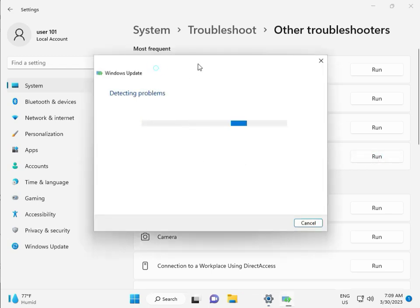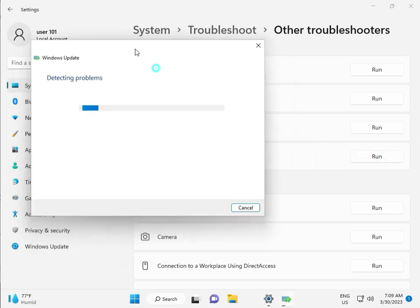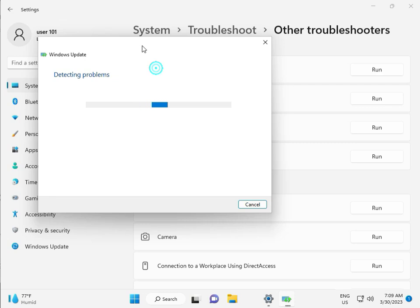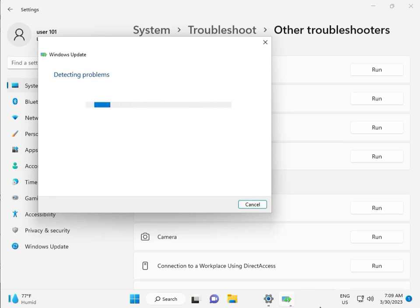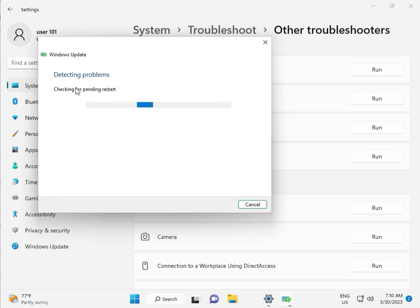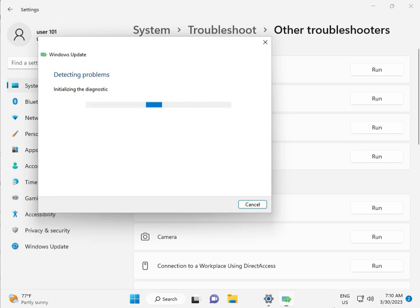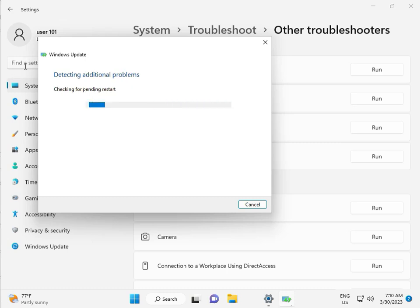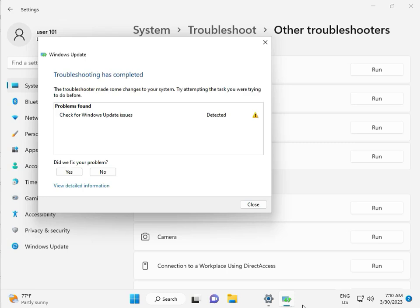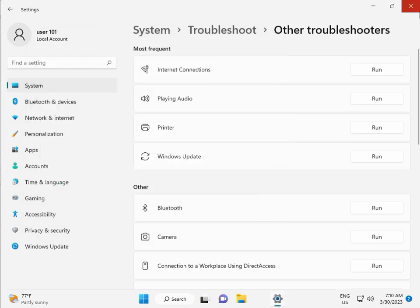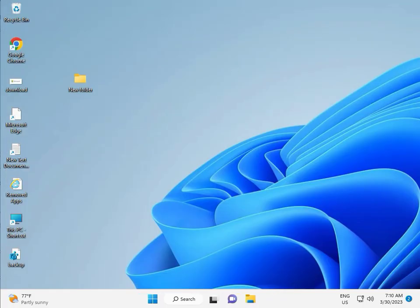So you can run it to fix your issues and some other services will restart automatically. Please wait a few minutes. Checking pending restart, this is false diagnostic. Please wait. Again checking pending restart. Checking for Windows Update issue detected, then close.